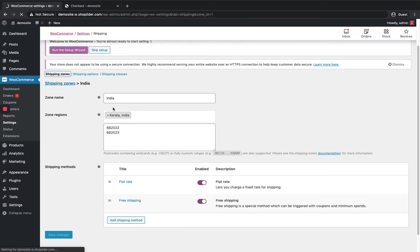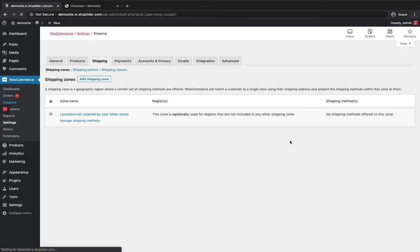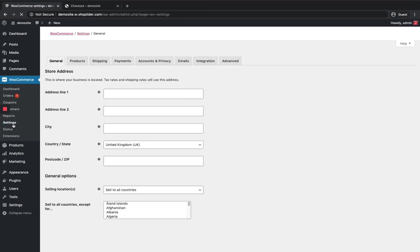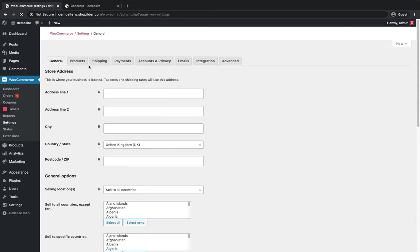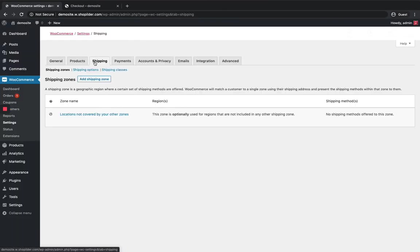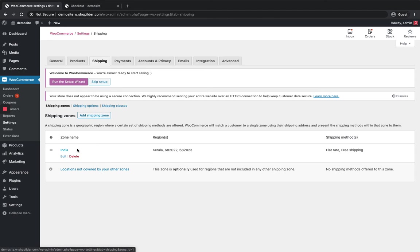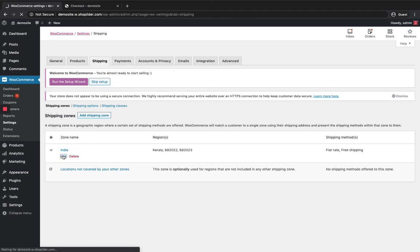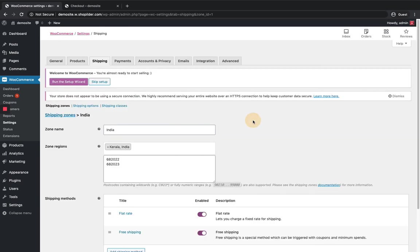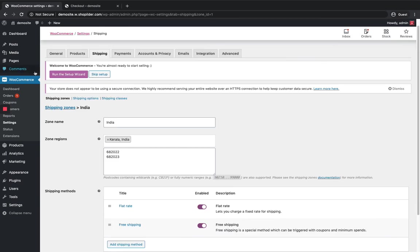Back to shipping zones. You can see my shipping zone in there over here. If you want to edit the shipping zone again you can just click on edit button and make the changes.